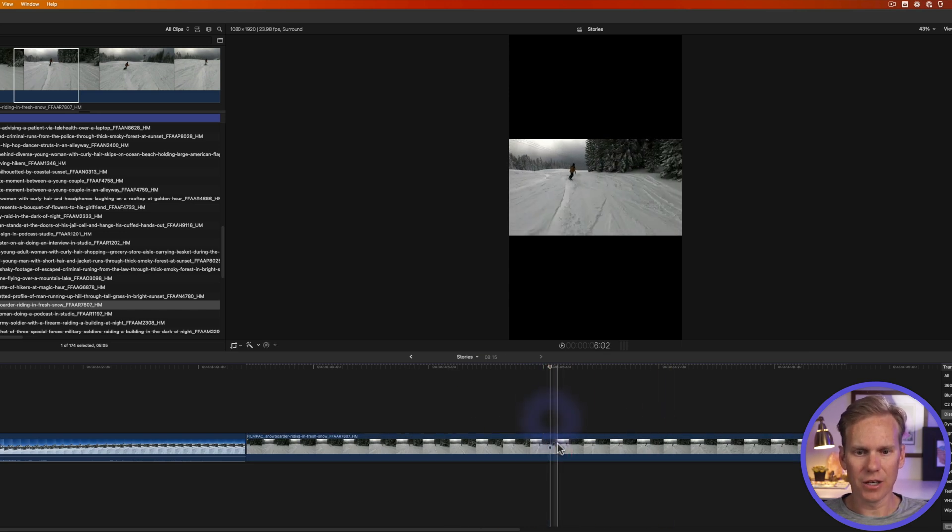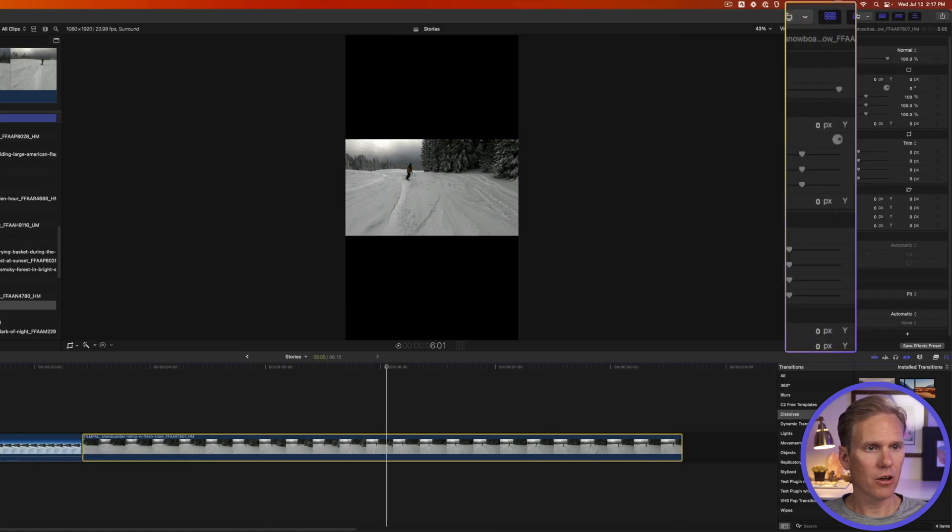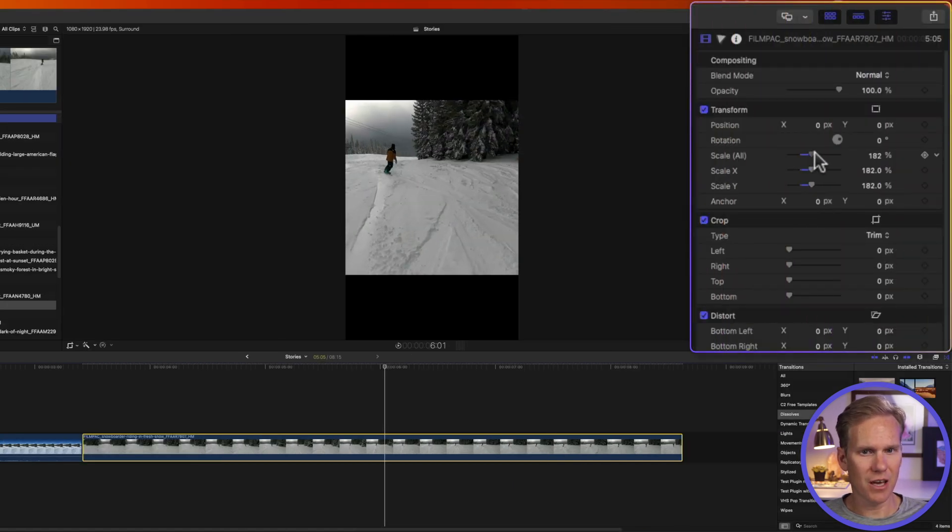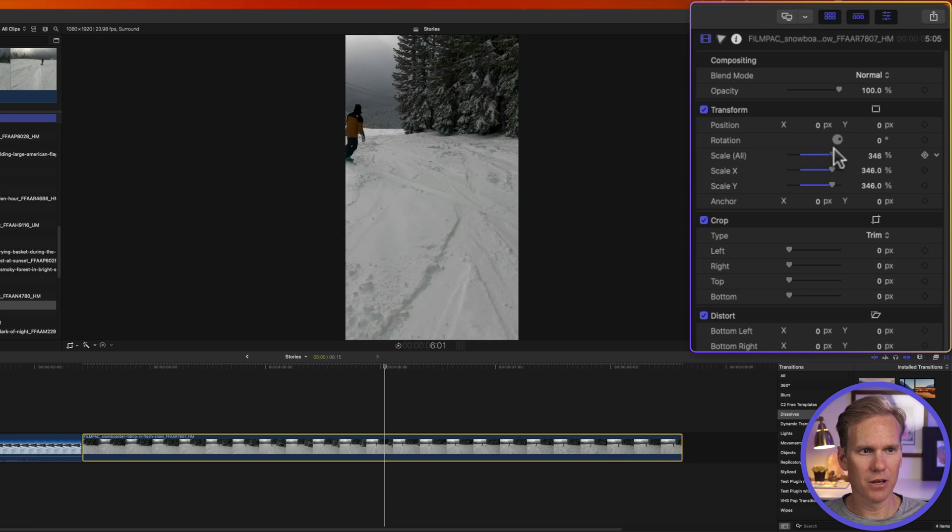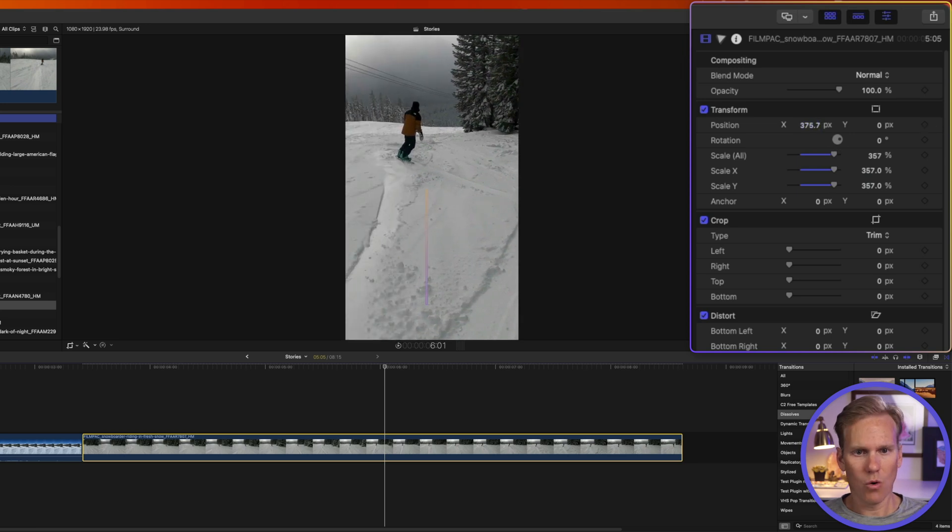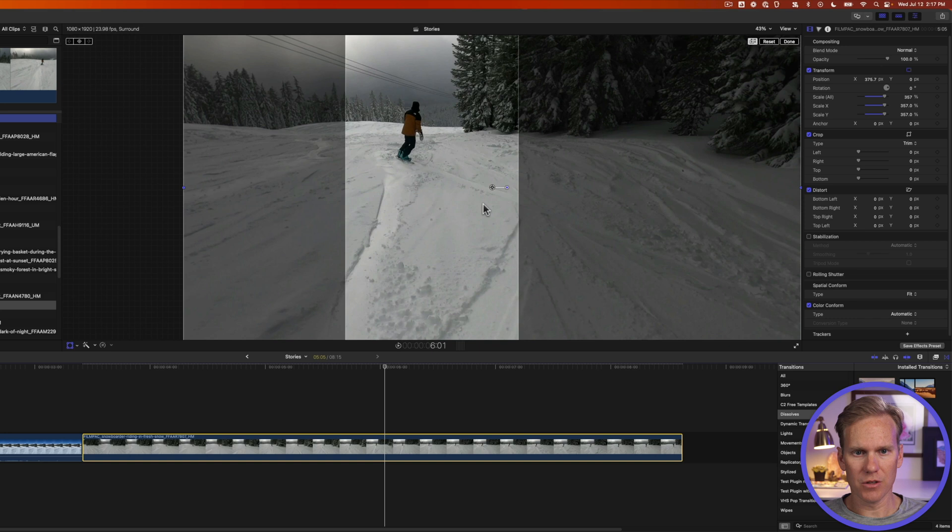But I don't like how this looks. I want it to fill the screen. So I'll select my video and then I'll go to the inspector and I can do a couple different things here. I can use scale to make it bigger and then position to change it. Or I can right click in the viewer and select transform and I can do the same thing. I can move the video around.